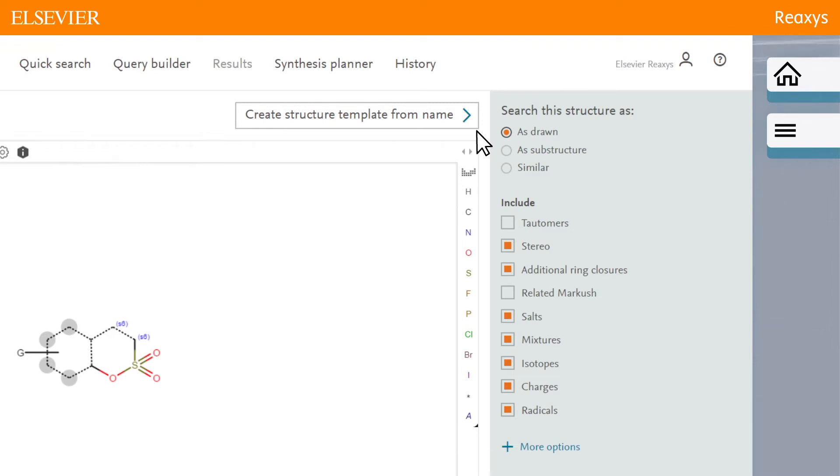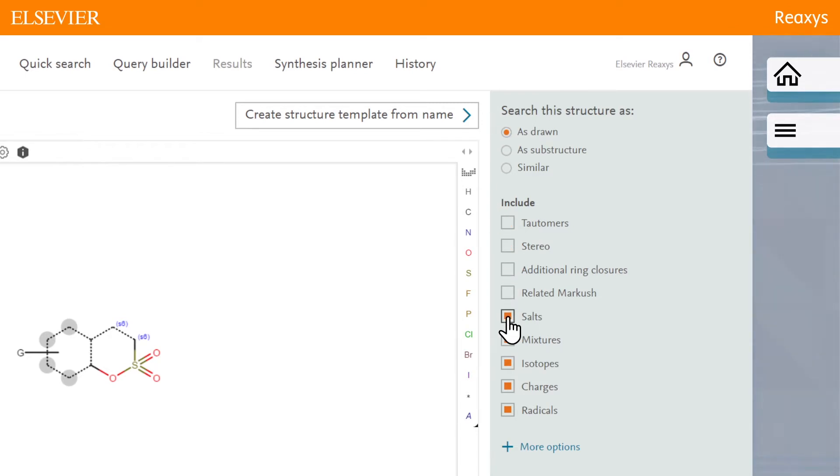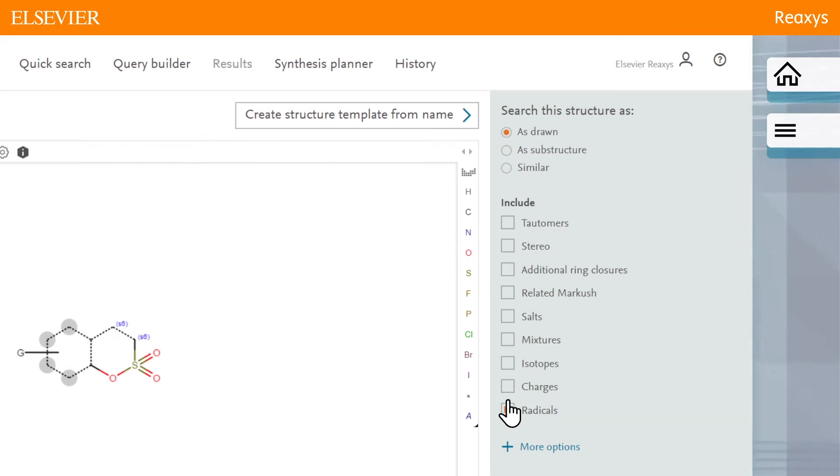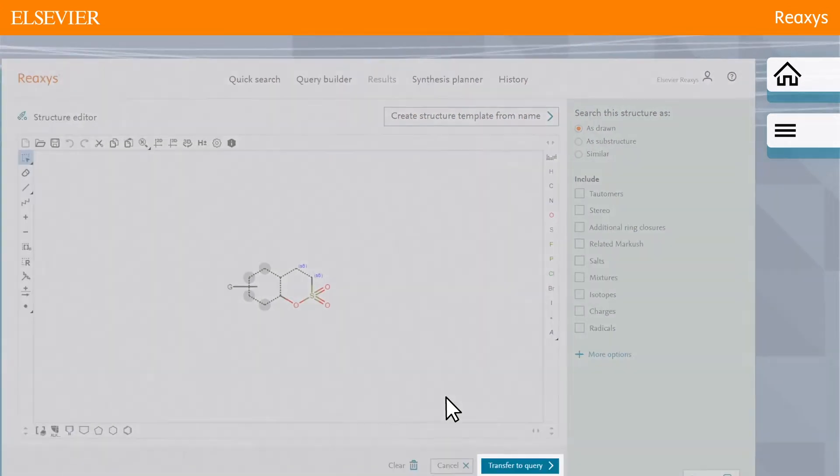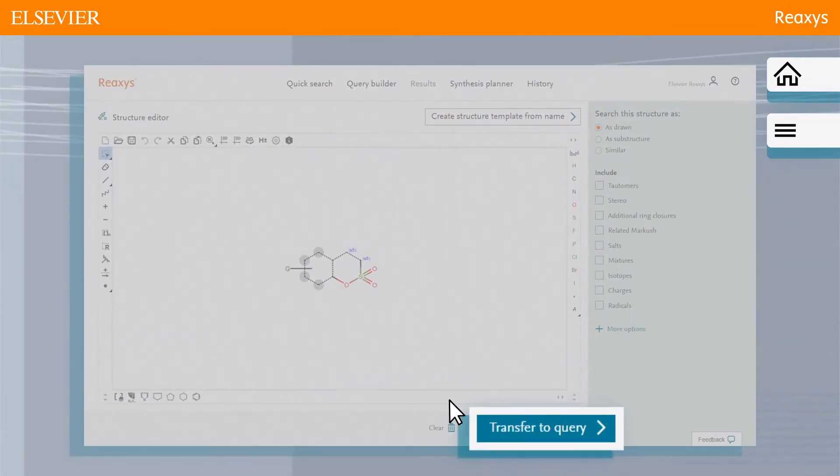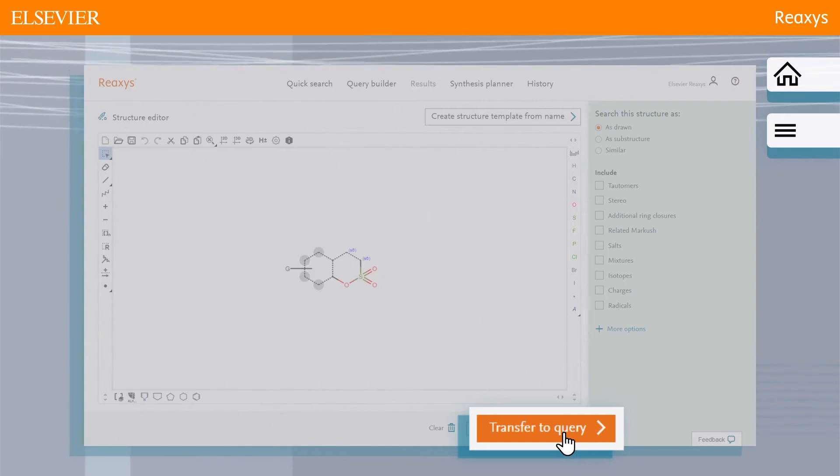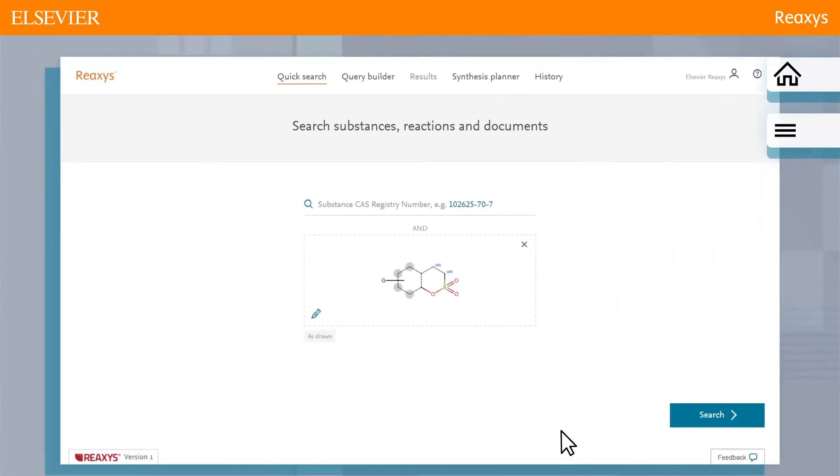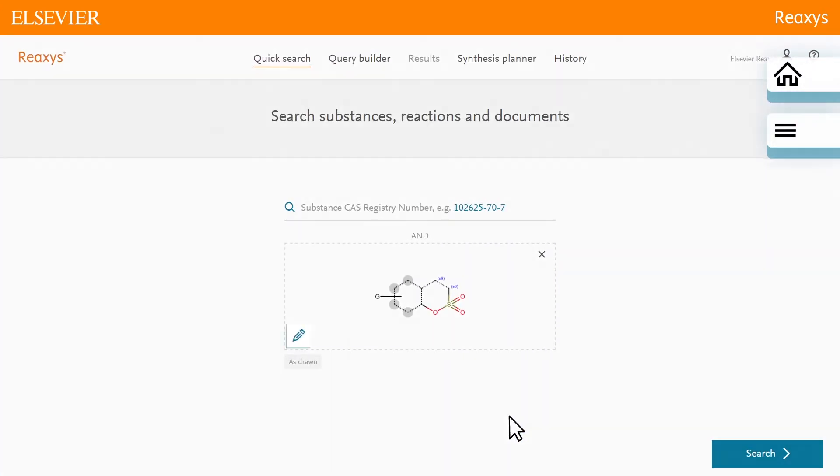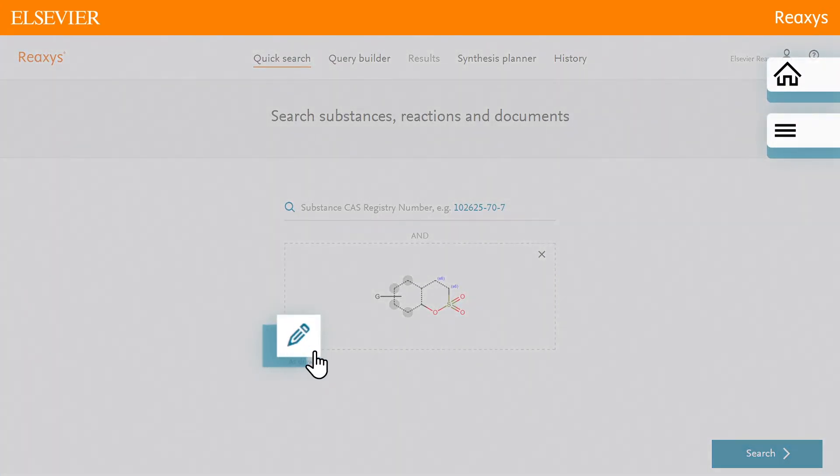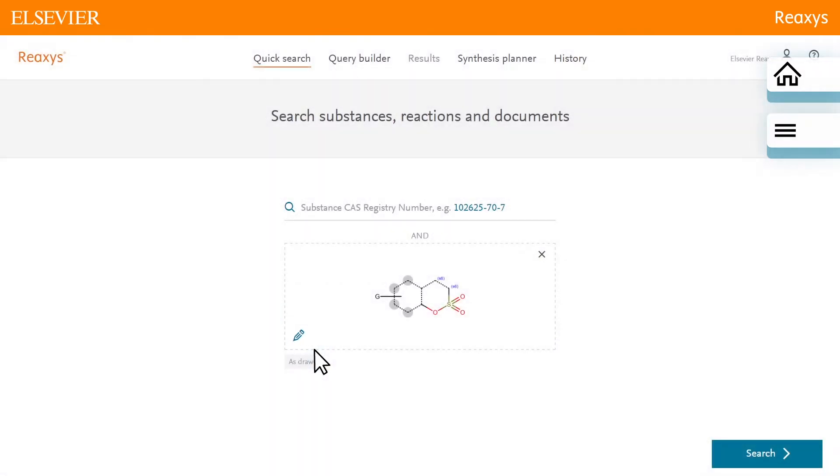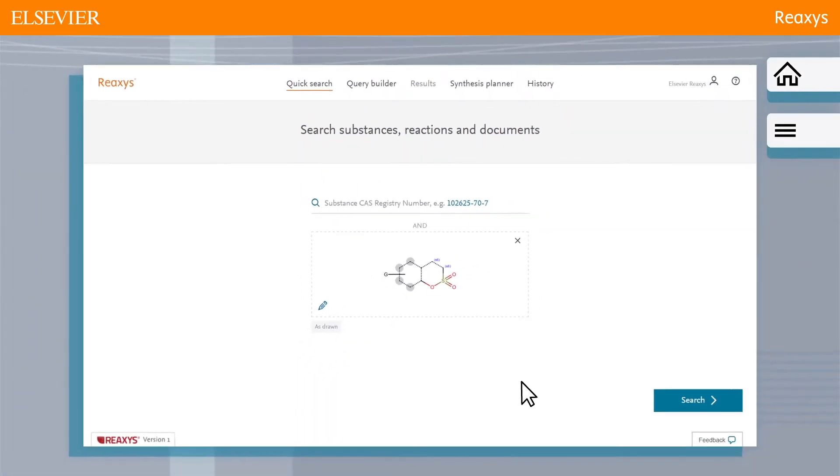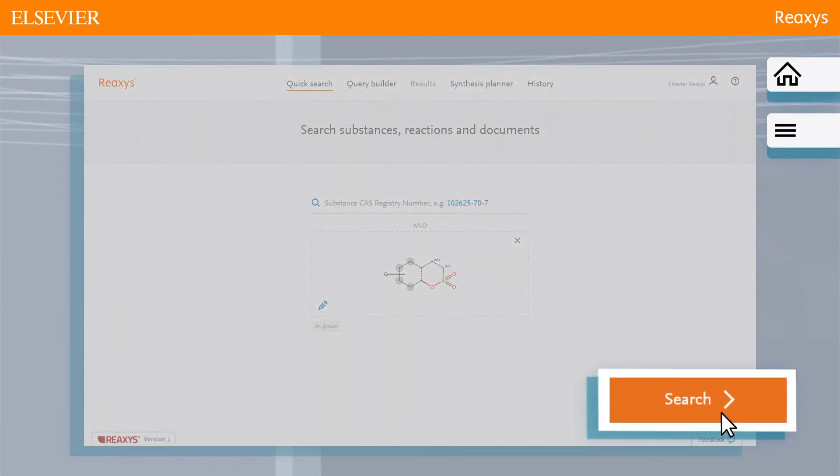In this example, we are searching for the exact structure, therefore we will turn off all include features. Click transfer to query. If necessary, the pencil icon allows for modifying the structure, but the query looks good as is. Click search.